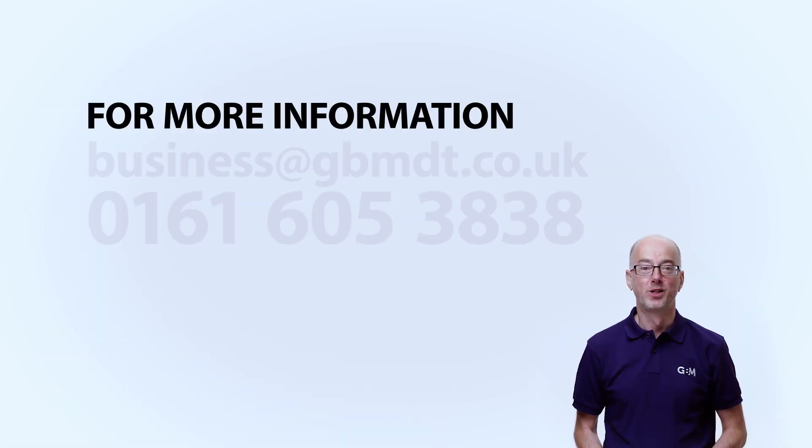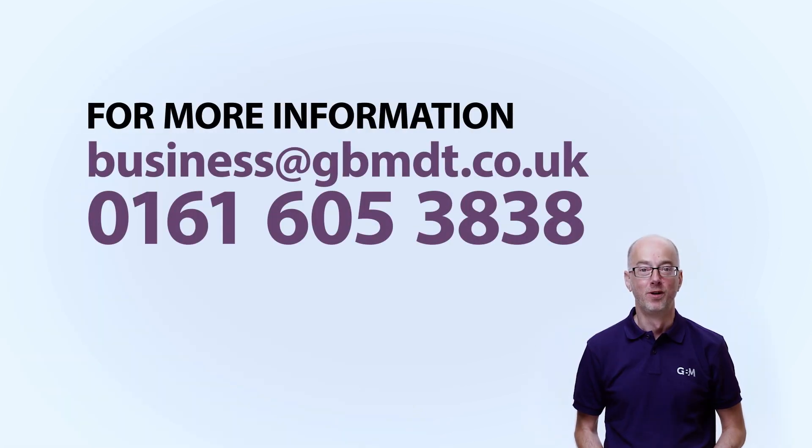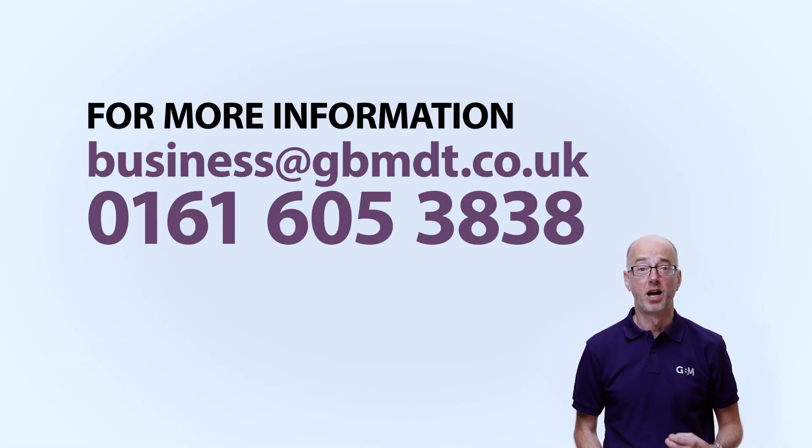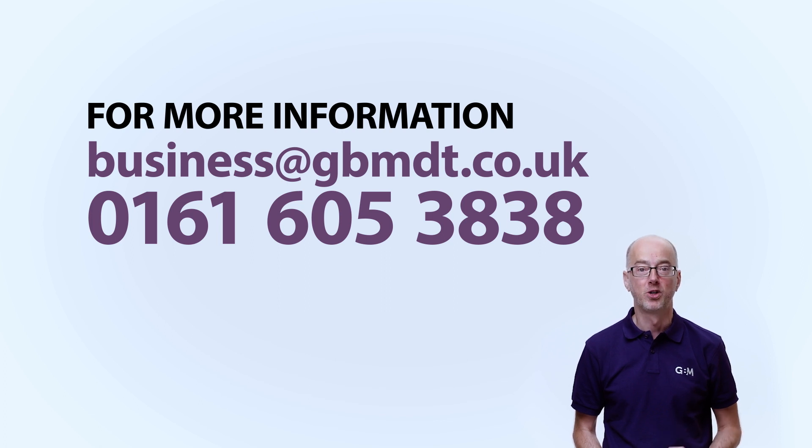I hope you've found this video useful. If you need more information about iOS development, app deployment or MDM, get in touch with one of our team today.